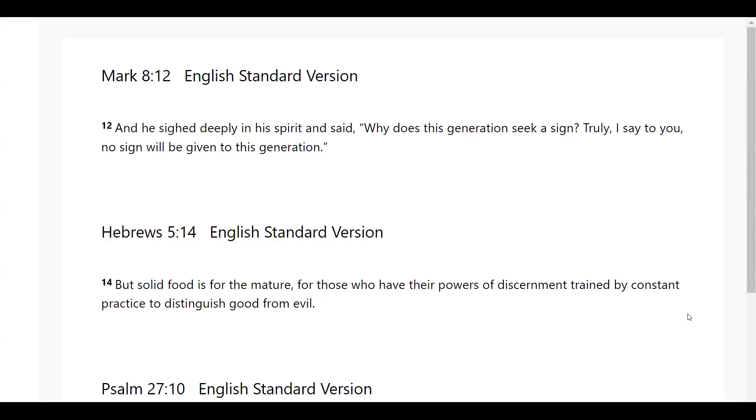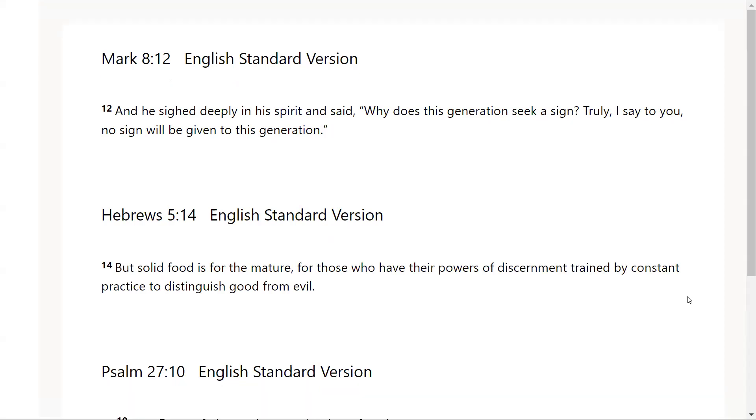All right, you guys. Mark chapter 8, verse 12: And he sighed deeply in his spirit and said, why does this generation seek a sign? Truly, I say to you, no sign will be given to this generation.